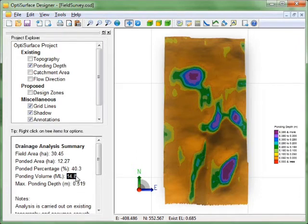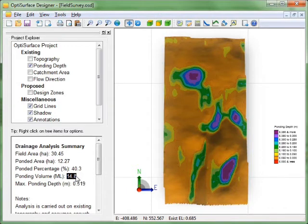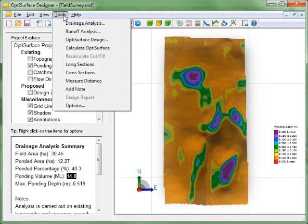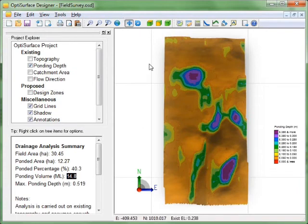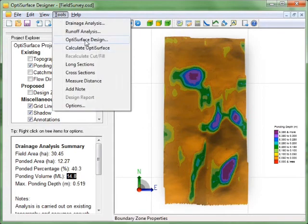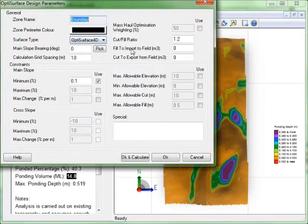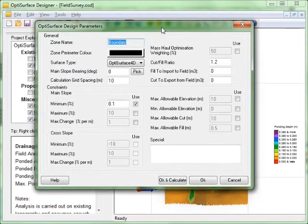Every good farm should have a plan to improve surface drainage. And this tool is the first step in examining the cost benefits of that improvement. The next step in OptiSurface design would be to generate some OptiSurface designs. To examine the potential for land forming to improve and solve surface drainage problems.